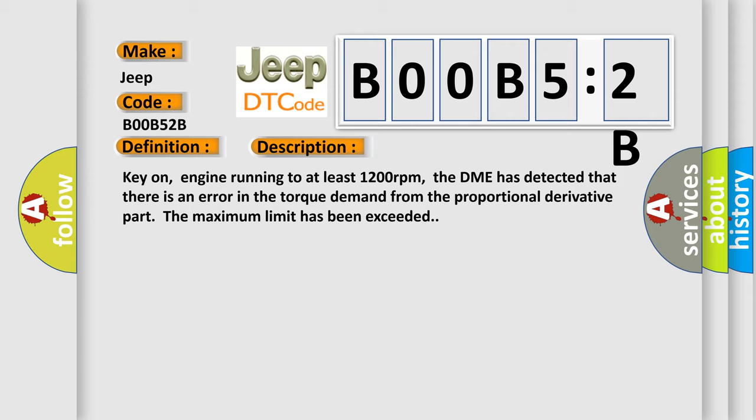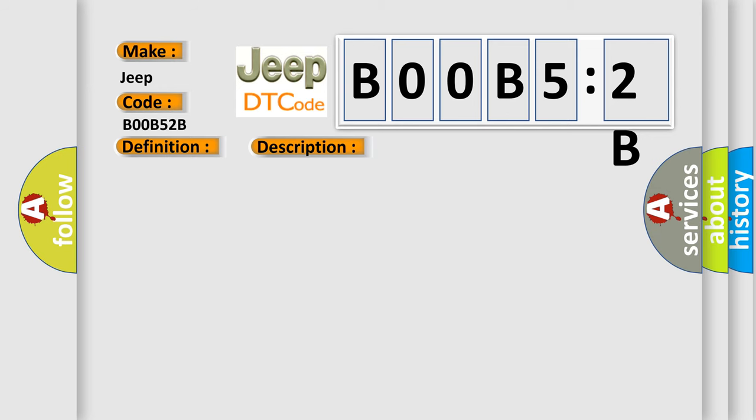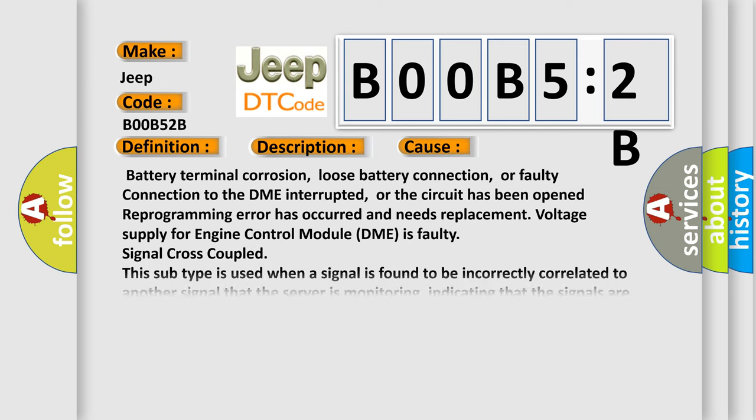This diagnostic error occurs most often in these cases: Battery terminal corrosion, loose battery connection, or faulty connection to the DME or the circuit has been opened. Reprogramming error has occurred and needs replacement. Voltage supply for engine control module DME is faulty. Signal cross-coupled.